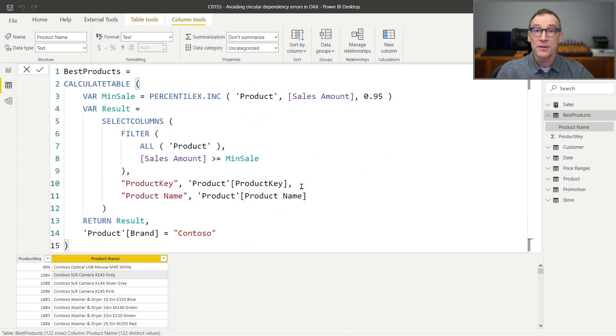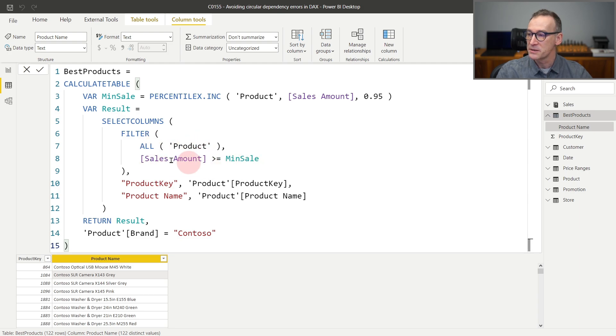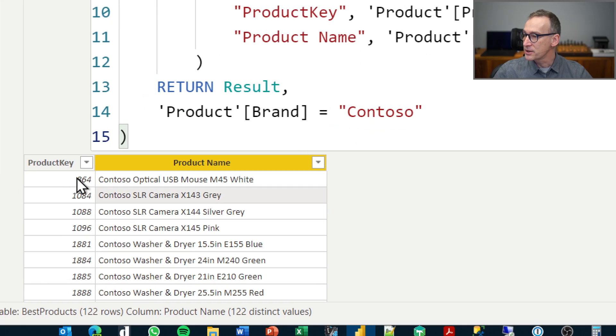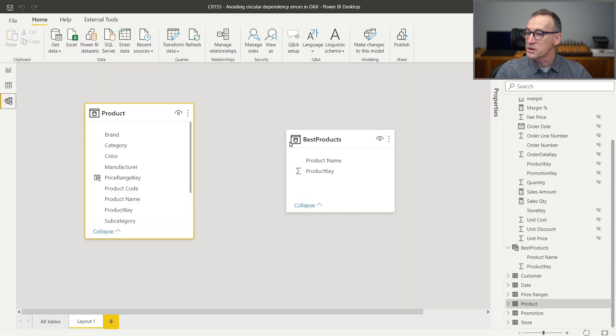You might also have a circular dependency with calculated tables as soon as you try to build relationships between a table in the model and the calculated table. That dependency does not come from CALCULATE — instead, it depends from the presence of the blank row. This table computes the products that are in the top 5% of Contoso products: it places a filter for the brand to be Contoso, computes the value of sales that places a product in the top 5%, and retrieves from all products the ones where the sales amount is greater than the minimum sales. From the product table, it retrieves only the Product Key and Product Name.